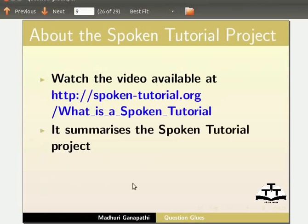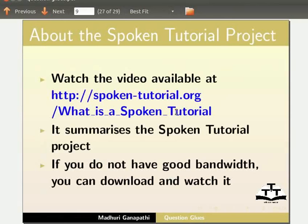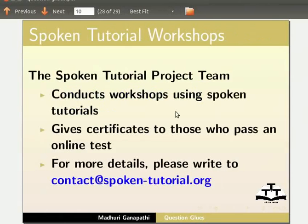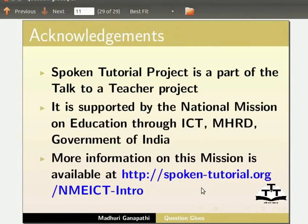Watch the video available at this URL — it summarizes the Spoken Tutorial project. If you do not have good bandwidth, you can download and watch it. The Spoken Tutorial project team conducts workshops using spoken tutorials and gives certificates to those who pass an online test. For more details, please write to contact@spoken-tutorial.org. The Spoken Tutorial project is part of the Talk to a Teacher project, supported by the National Mission on Education through ICT, MHRD, Government of India. More information on this mission is available at the link. This is Madhuri Ganpati from IIT Bombay signing off. Thank you for joining.